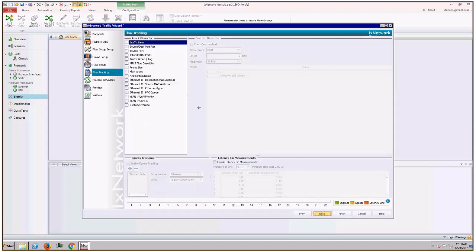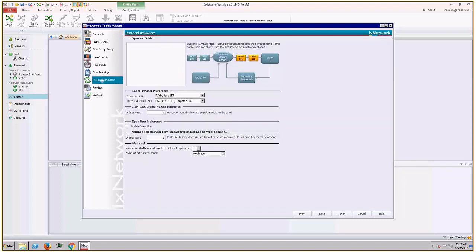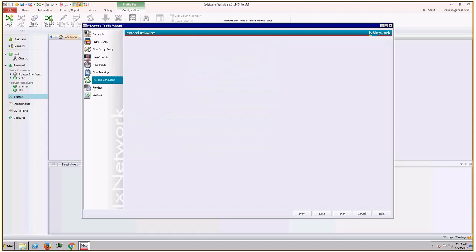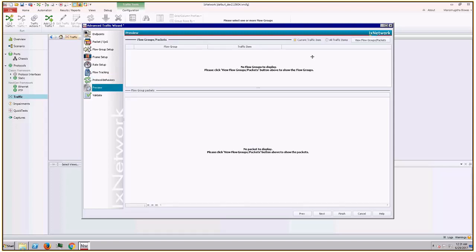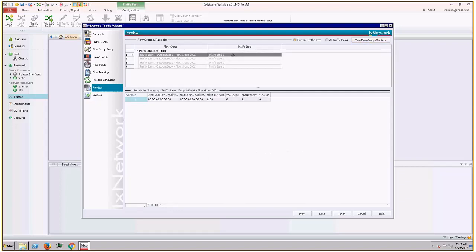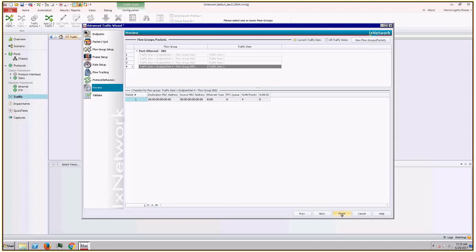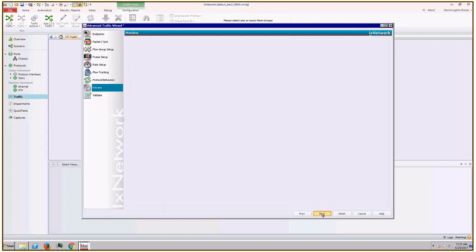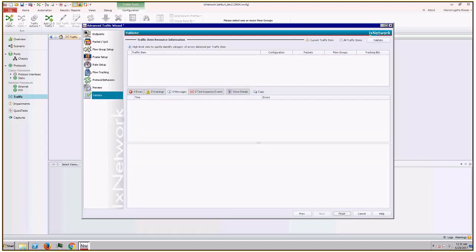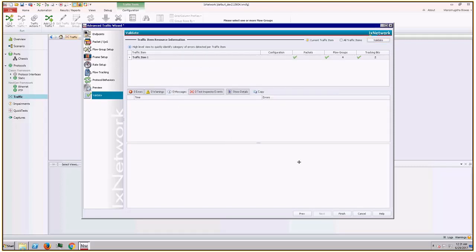I would go to flow tracking and I would like to track it with flow group, and nothing has to be done here. On the preview page I can see all the four streams. Since I have not configured the source MAC and destination MAC and VLAN, all come up as 0, but you can see the priority is from 1 to 4. I will click next and validate the traffic and then I will click on finish.